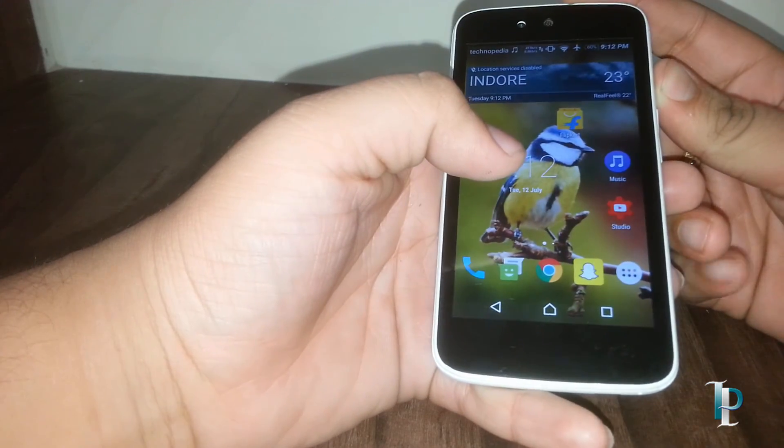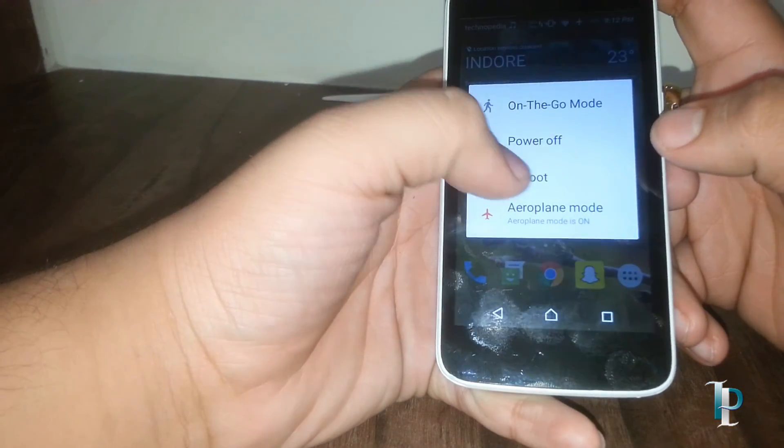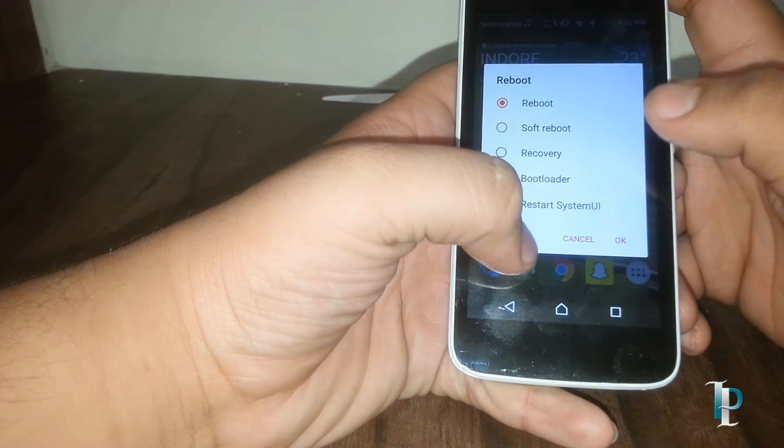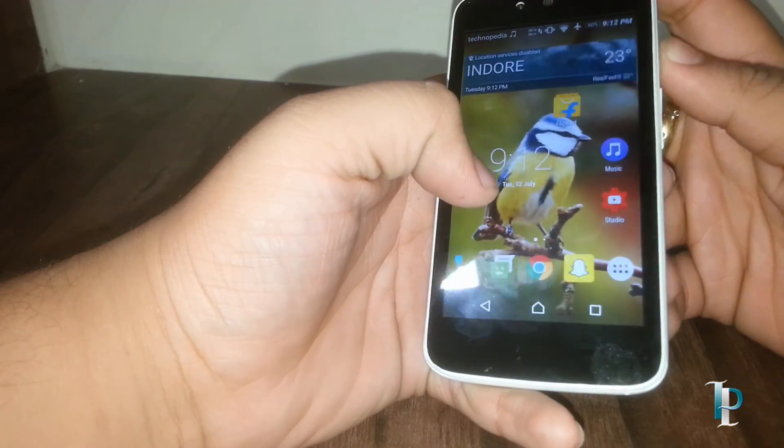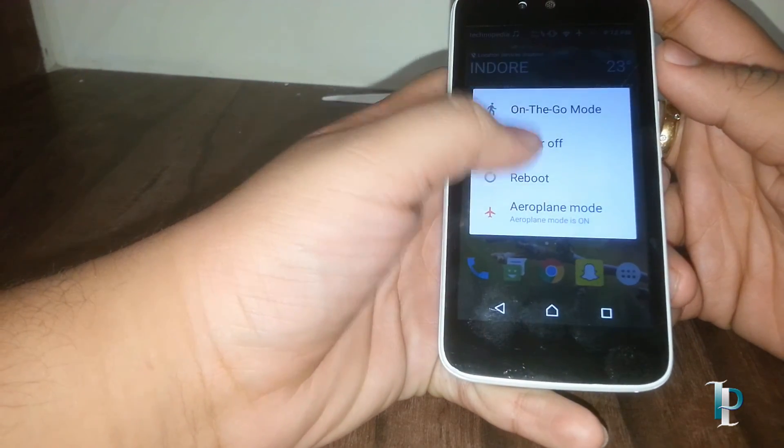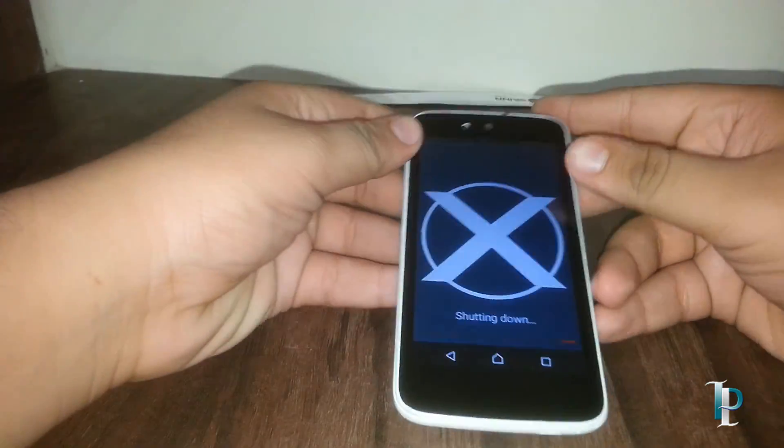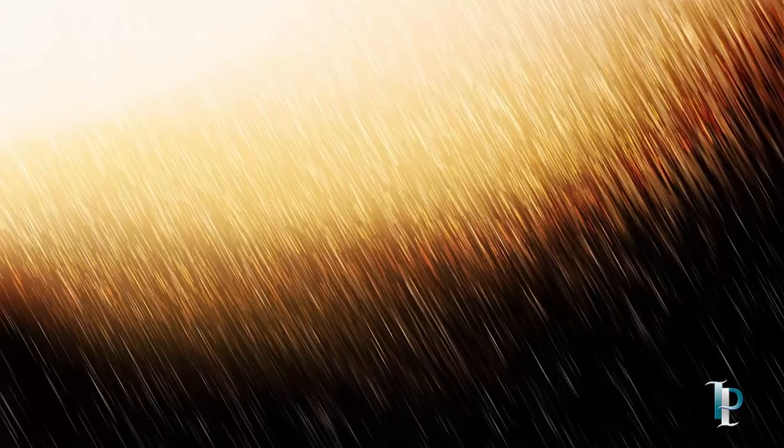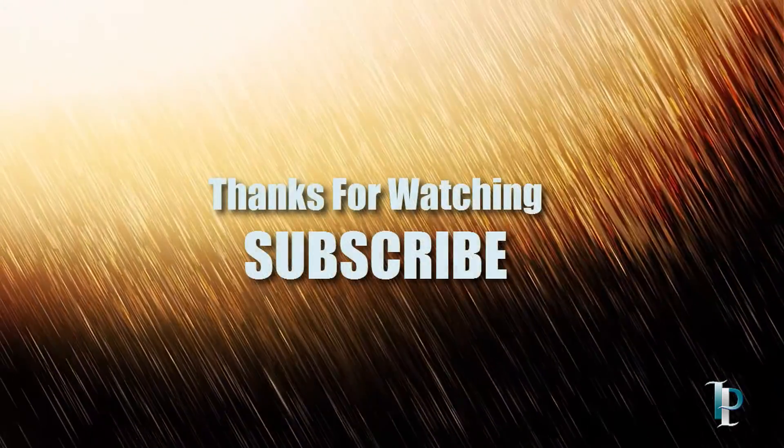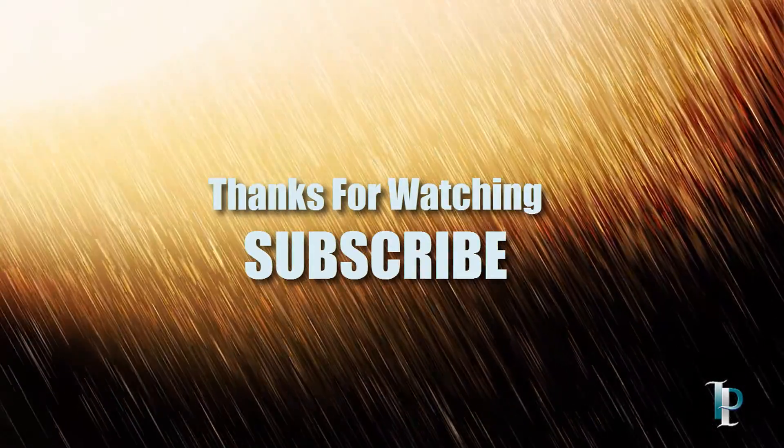Here are the reboot options. As you can see, here is the power off animation. Okay, so that was it for today guys. Thanks for watching, please subscribe to the channel. Next time, see you again.